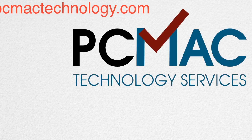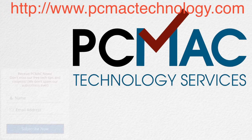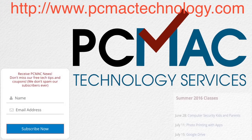To learn more, go to PCMacTechnology.com and make sure to sign up for our newsletter and check out our class schedule.